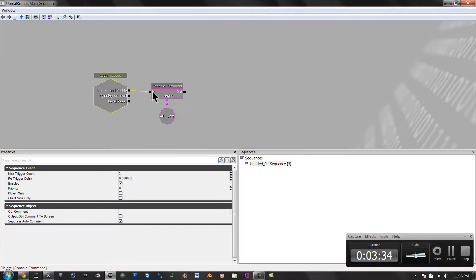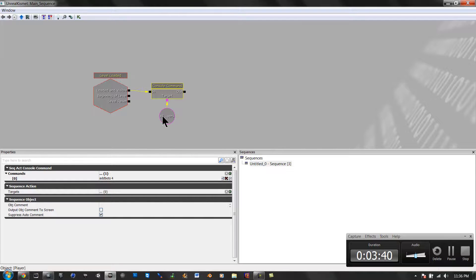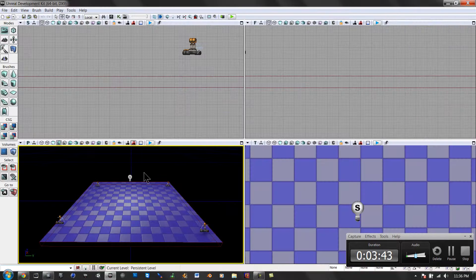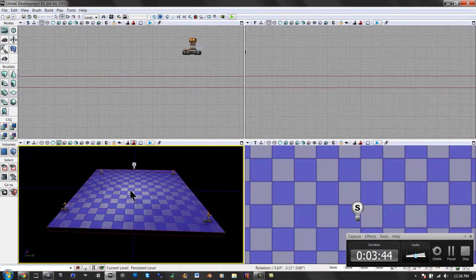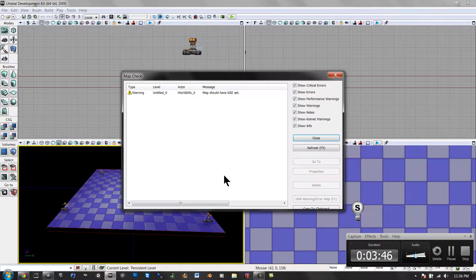It's going to go in, it's going to click through the console command, add bots for, and then it's going to be for all players. So we exit out of that, and just rebuild our paths one more time.